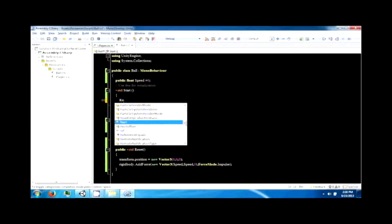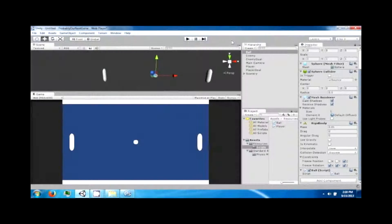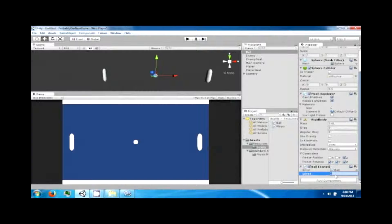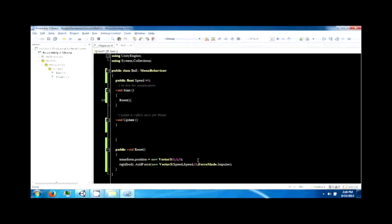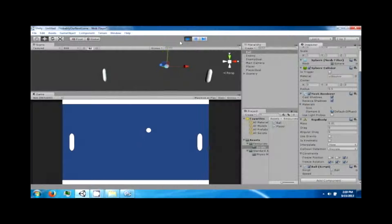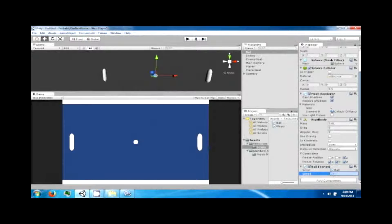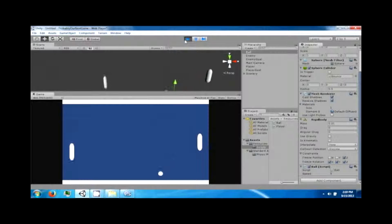We're also going to call this function right at start. You can see it has the speed field — set it to one and see how fast it moves. It moves really fast. We can multiply by Time.deltaTime to slow it down, then set the speed up to about five, and now it's bouncing around.